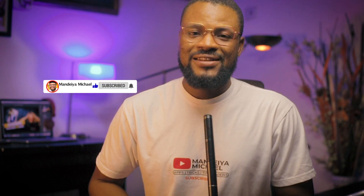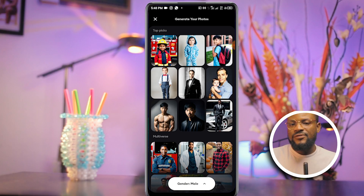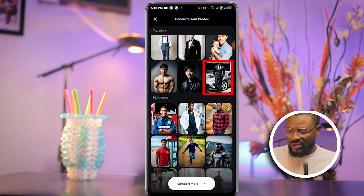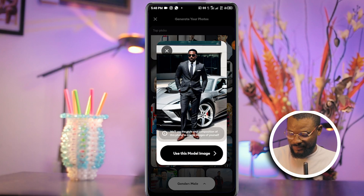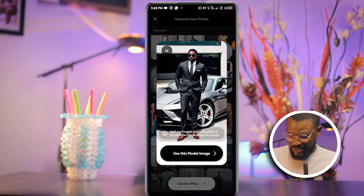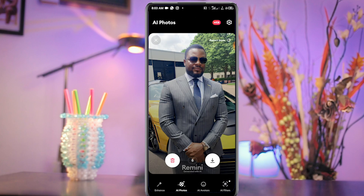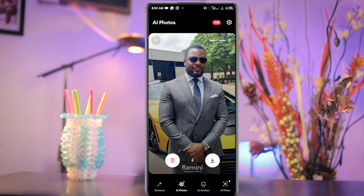If you are still watching at this point, kindly take two seconds to give this video a like — that's your way of encouraging me to keep making videos like this. For the purpose of this video, I'm going to go for this dark-looking corporate model. Just tap on it and click Use Model.